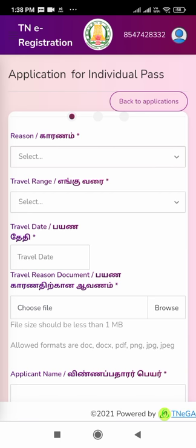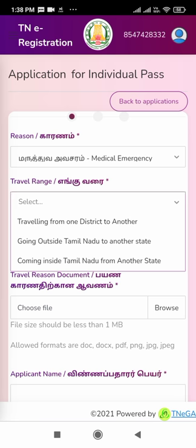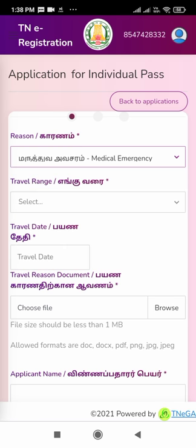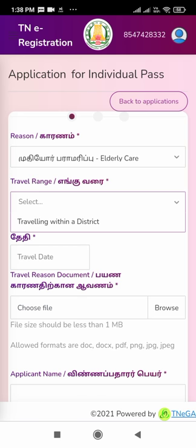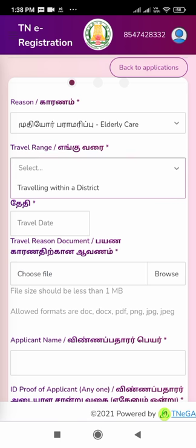That means going out of the state — we have to select one of these reasons. Then we have to select the travel range: traveling from one district to another, traveling within Tamil Nadu, or going out of Tamil Nadu. After that, select the travel date. Then upload a recent travel document — it should be less than 1 MB and can be a photo. On the next column, write the applicant's name.